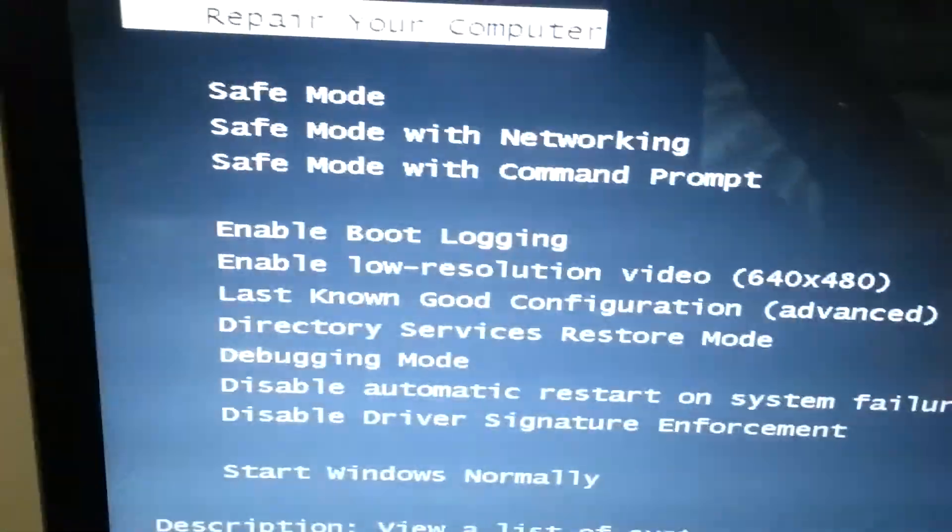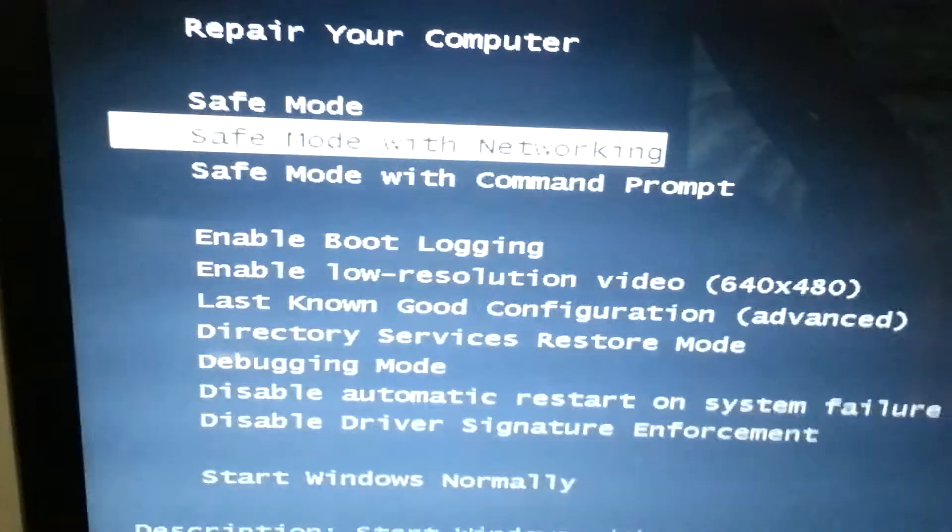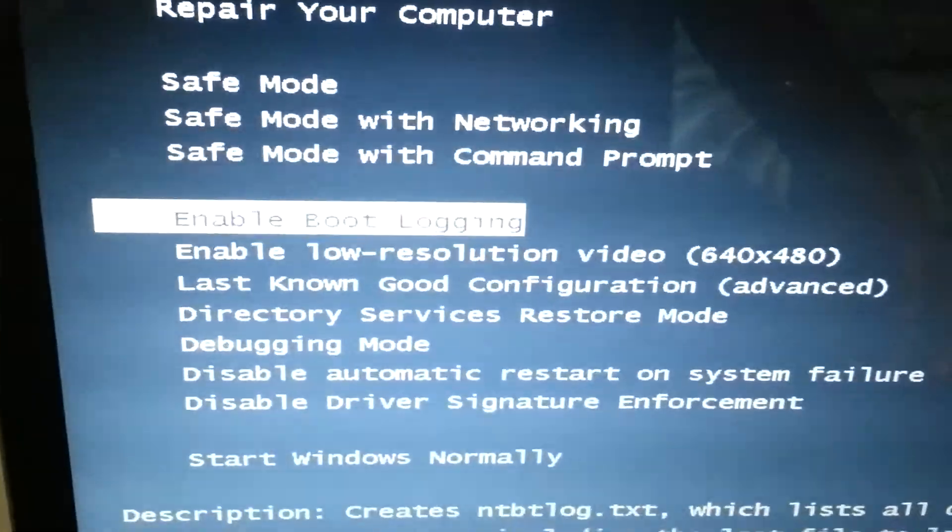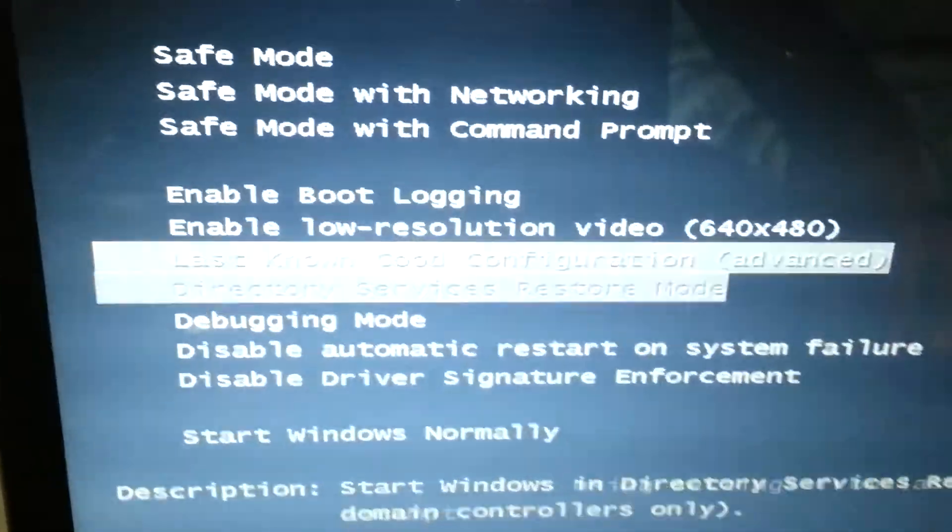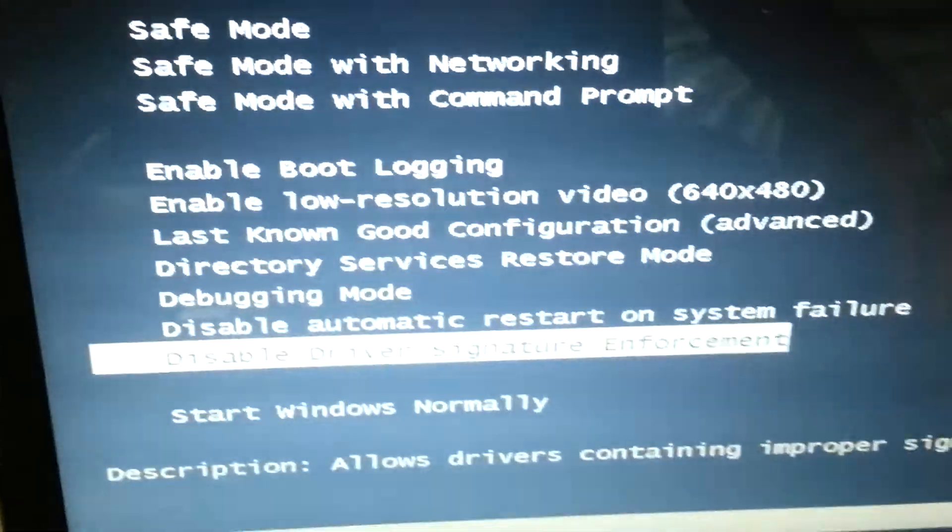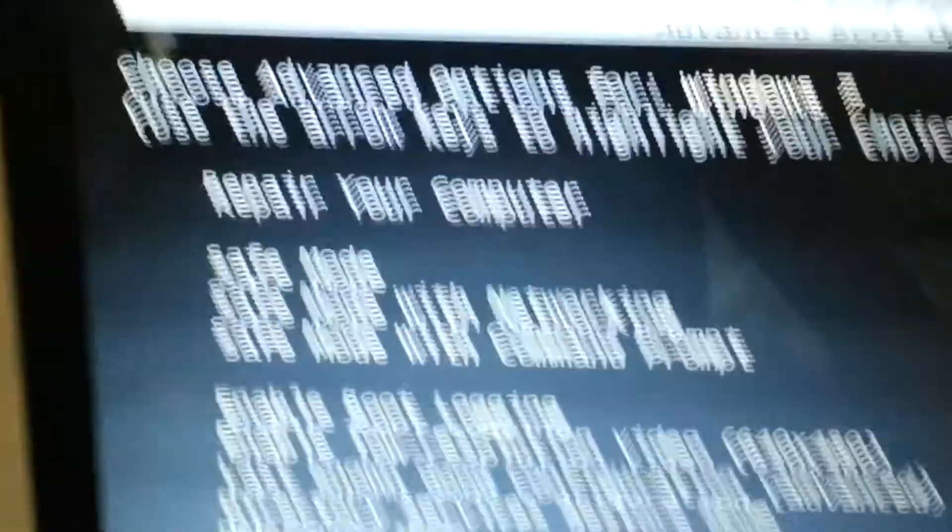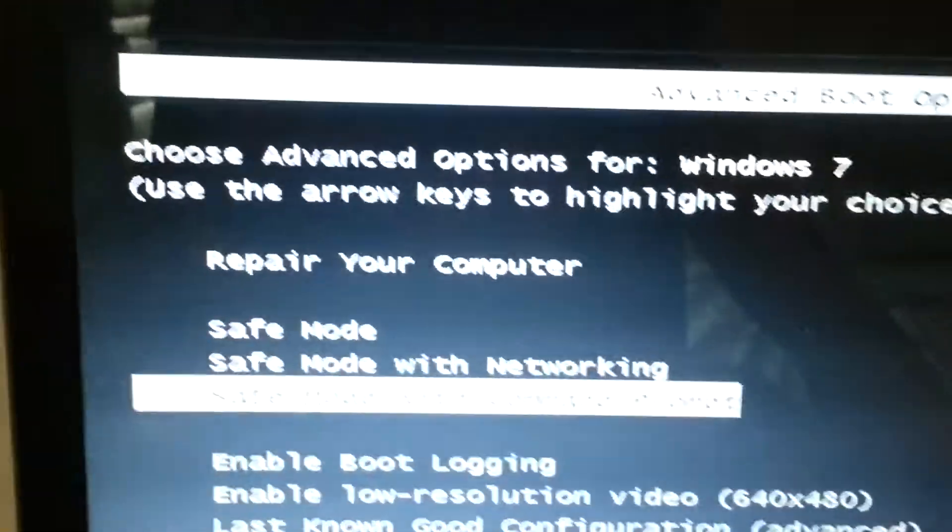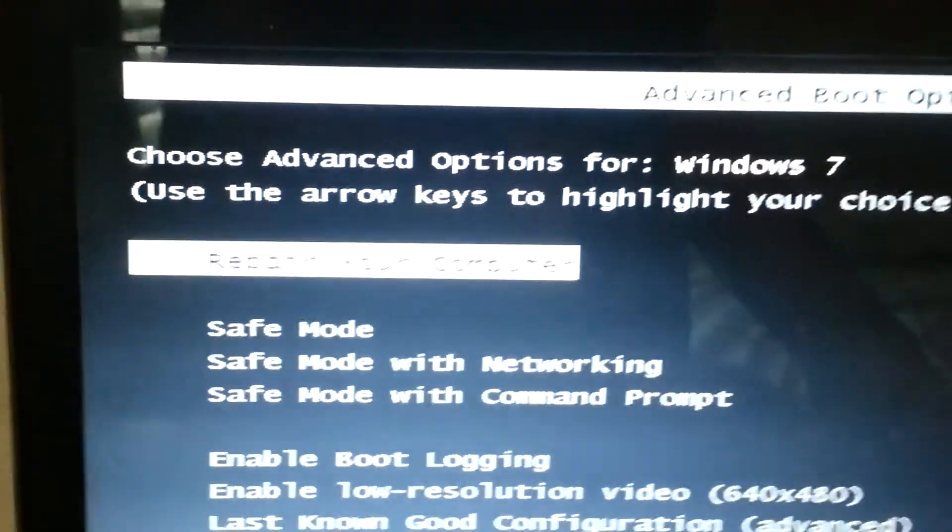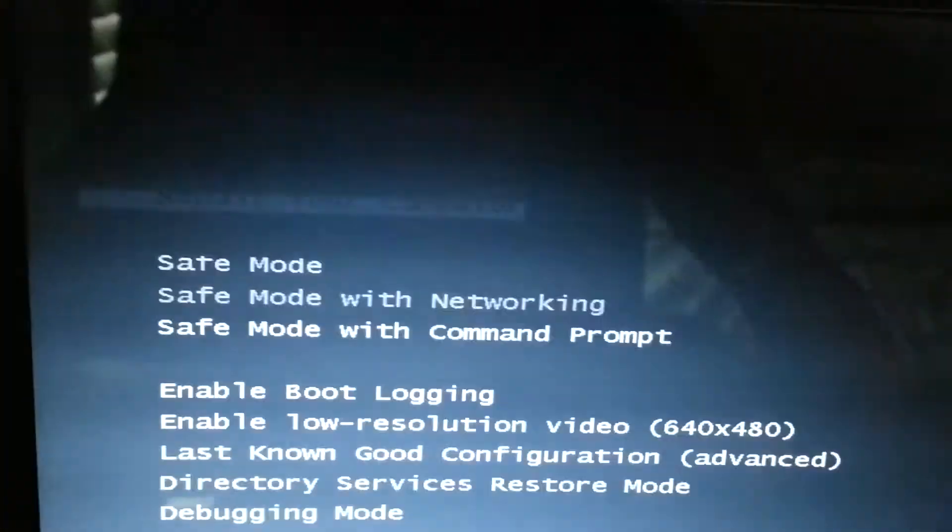And this screen should pop up and it says repair your computer. It says safe mode, safe mode with networking, all this. What you're going to do, you're going to click repair your computer. You're going to click enter.